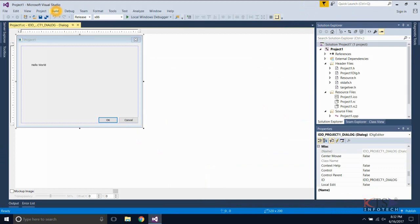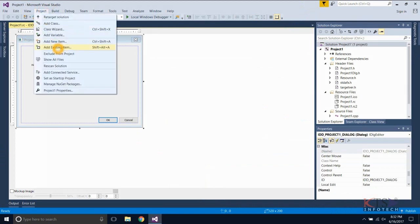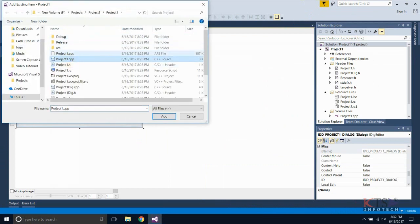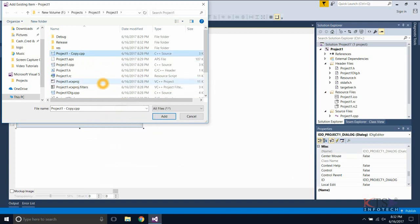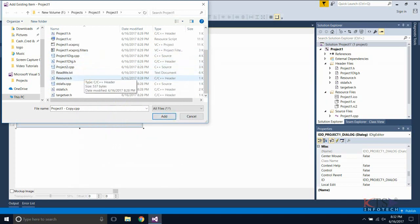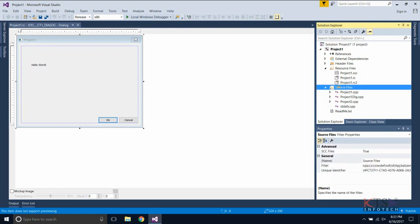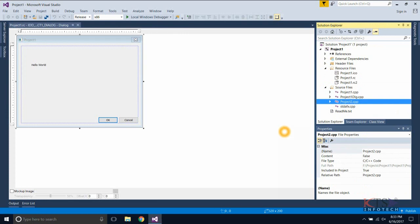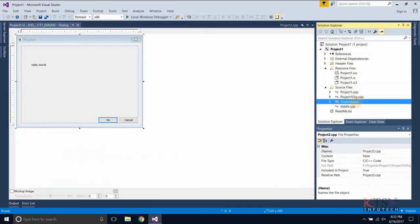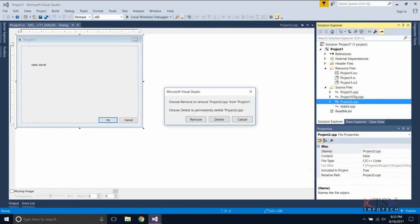Now we will see how to add files into a project. Go to the Project menu and select Add Existing Item. Browse the location and select the file. In the Solution Explorer, the newly added file is added under the source files. Right-click on the file and select Remove. The Delete option deletes the file from the project folder, while the Remove option only excludes it from the project.